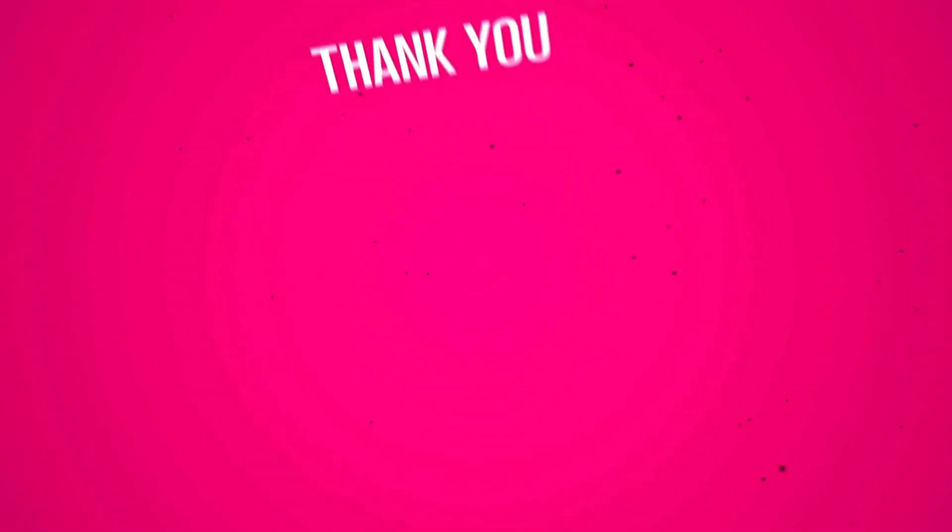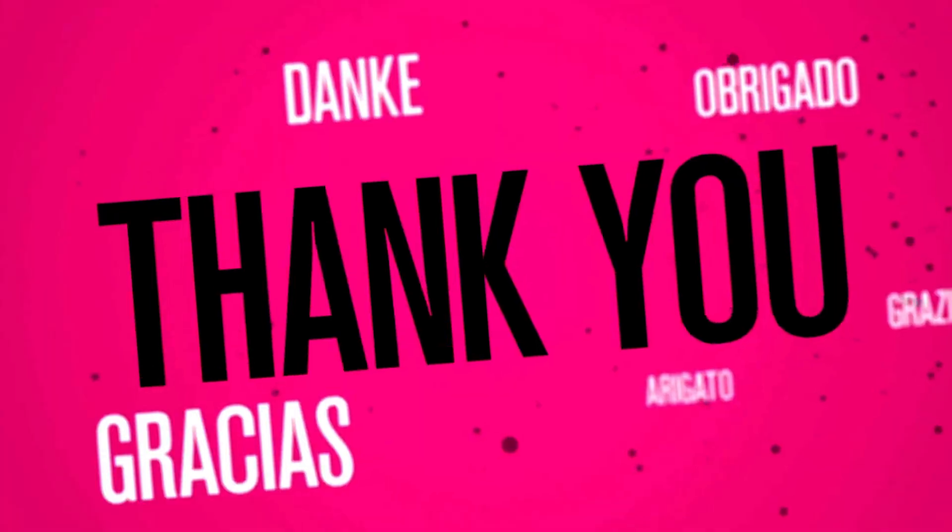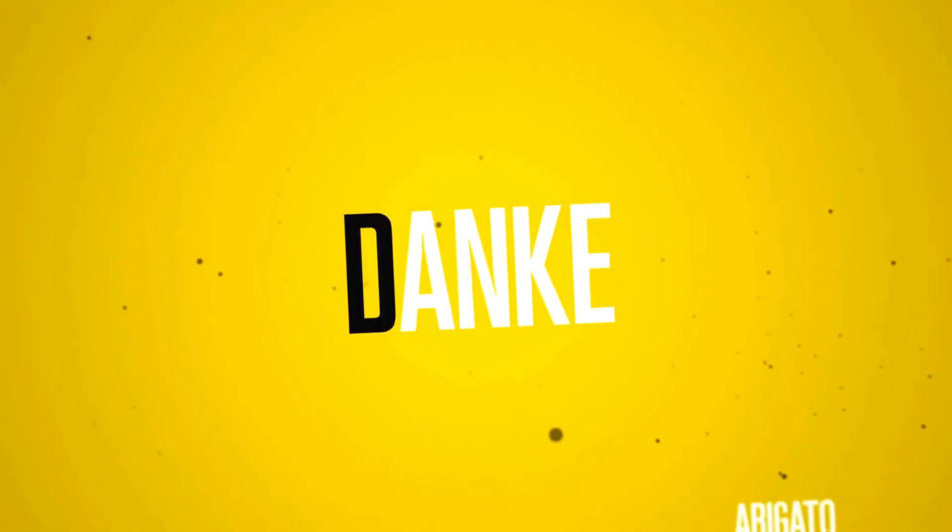I hope this tutorial was helpful enough. Thank you for watching, and don't forget, the link to this will be in the description below. See you, and bye-bye for now.